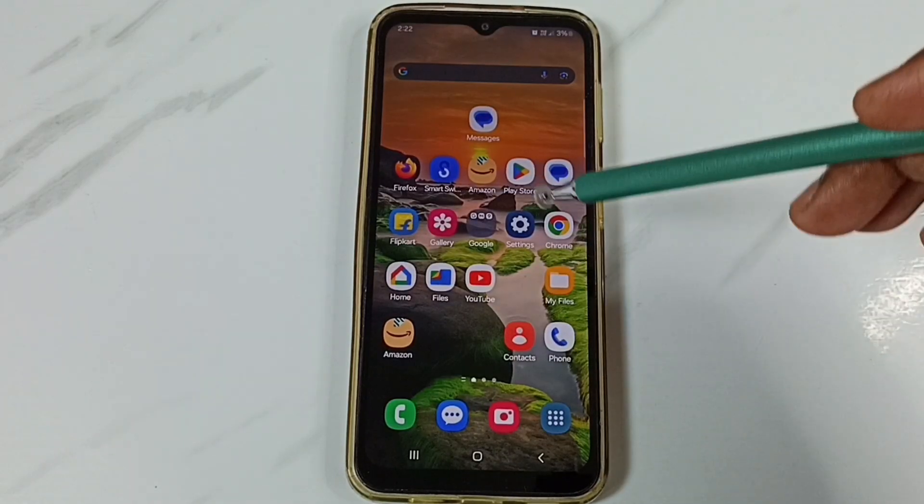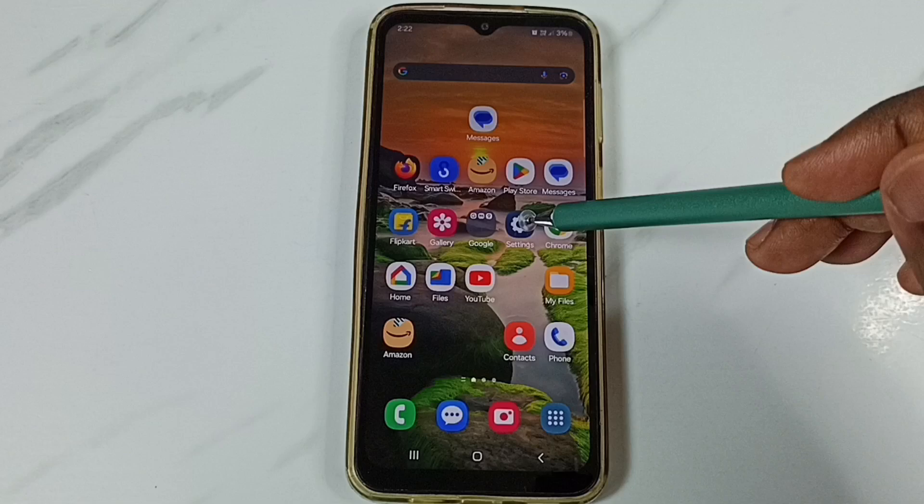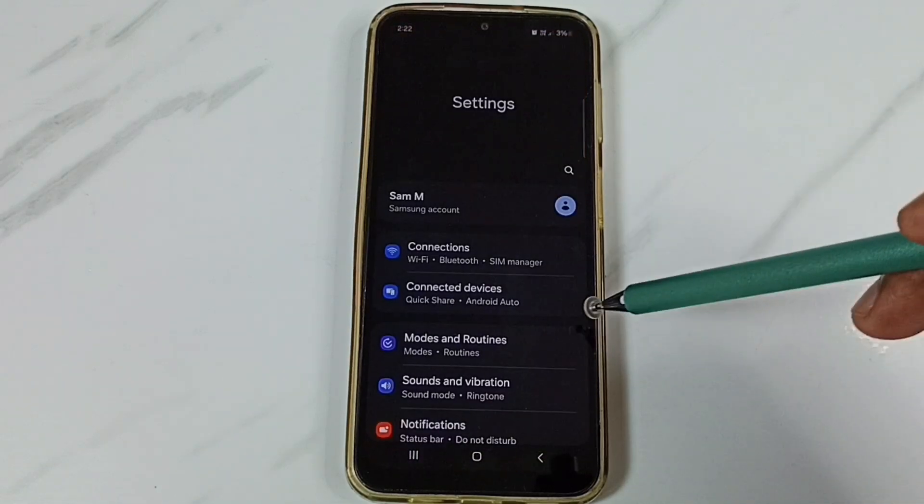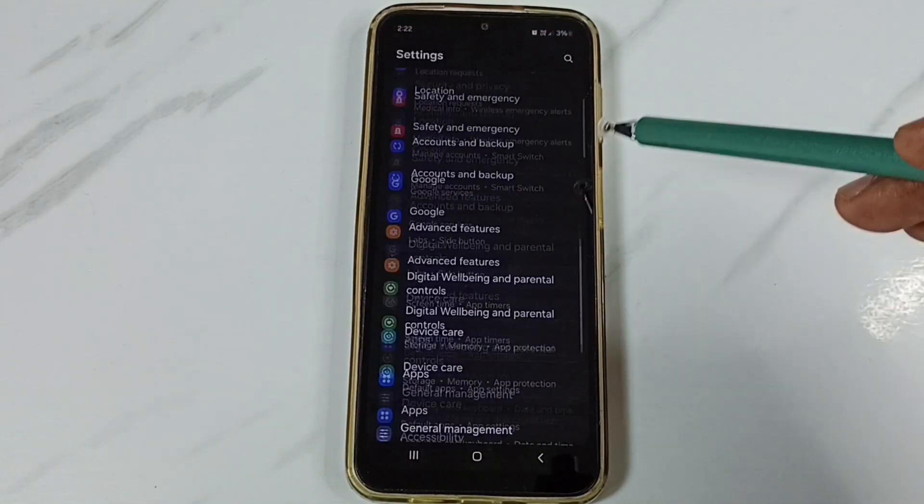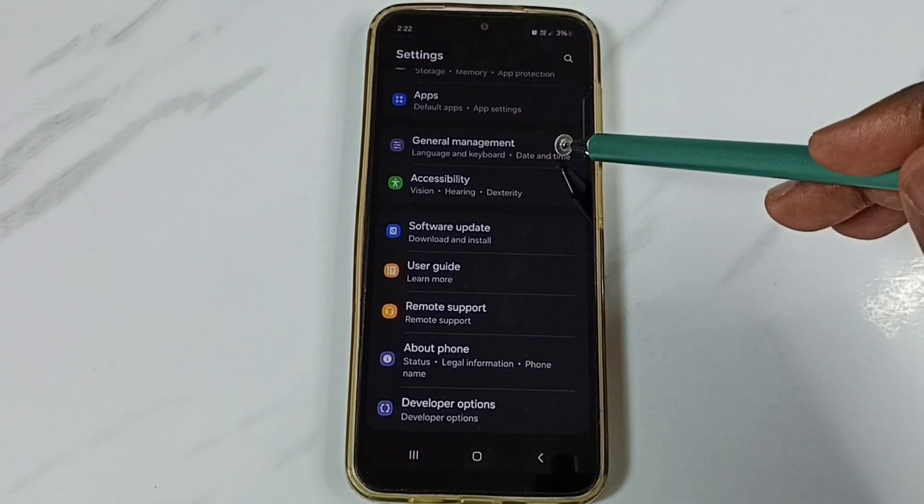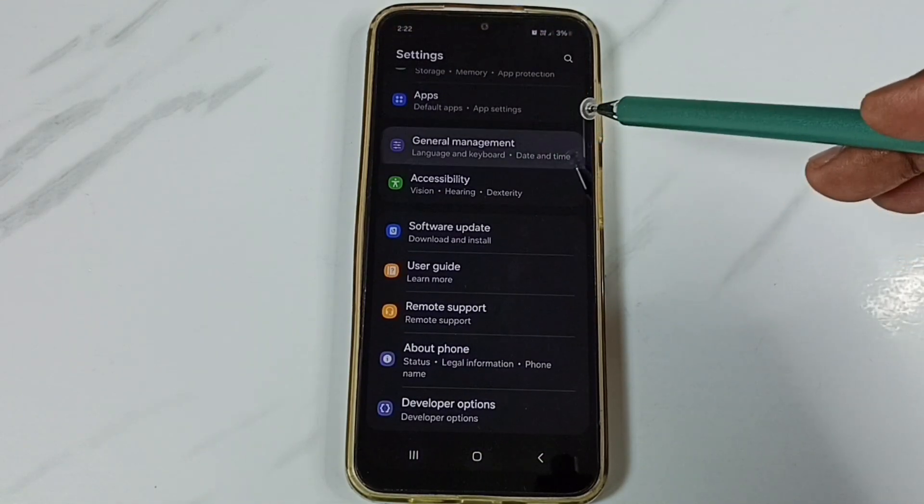First go to settings. Tap on this settings app icon. Go down, go to general management.